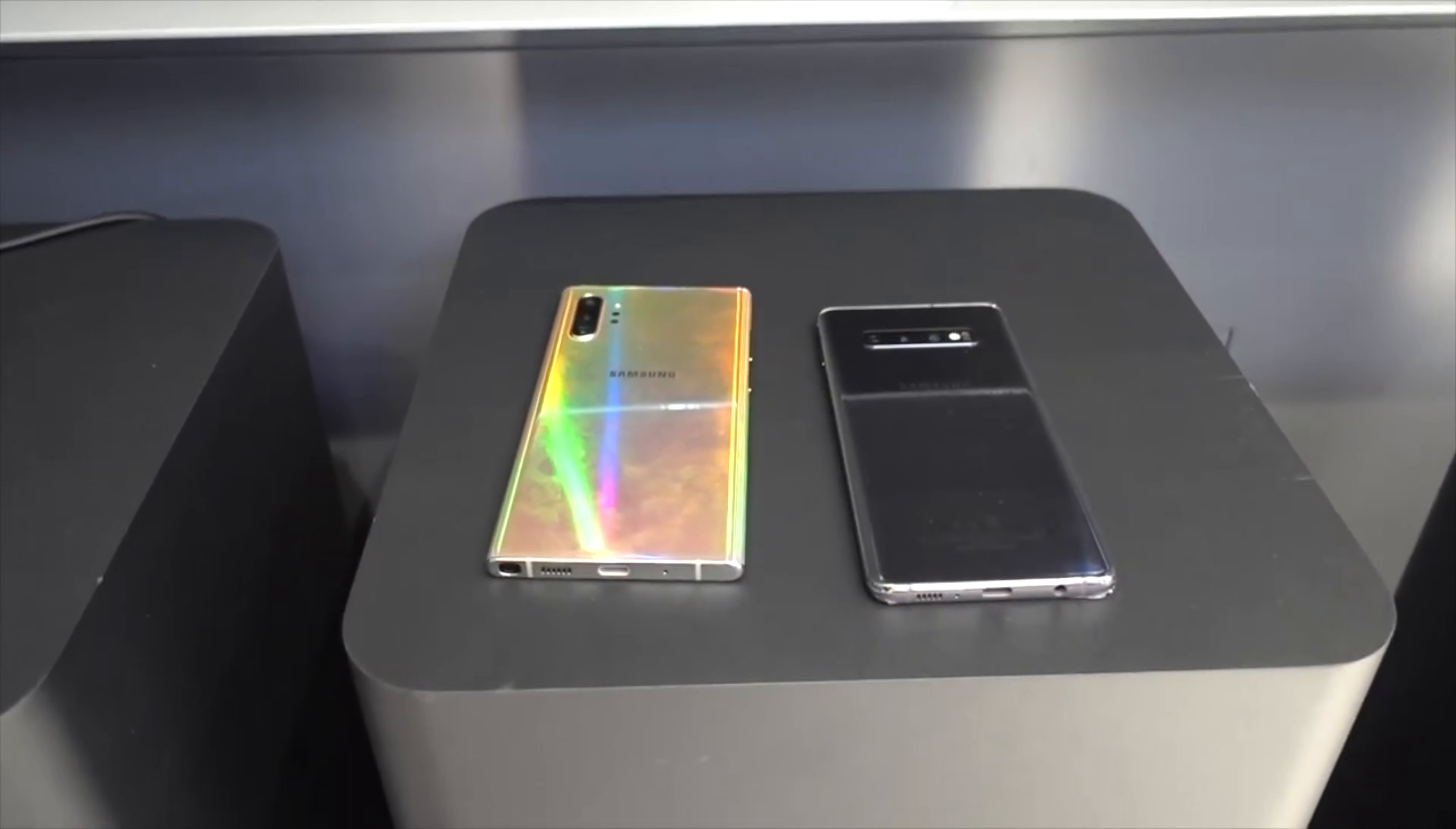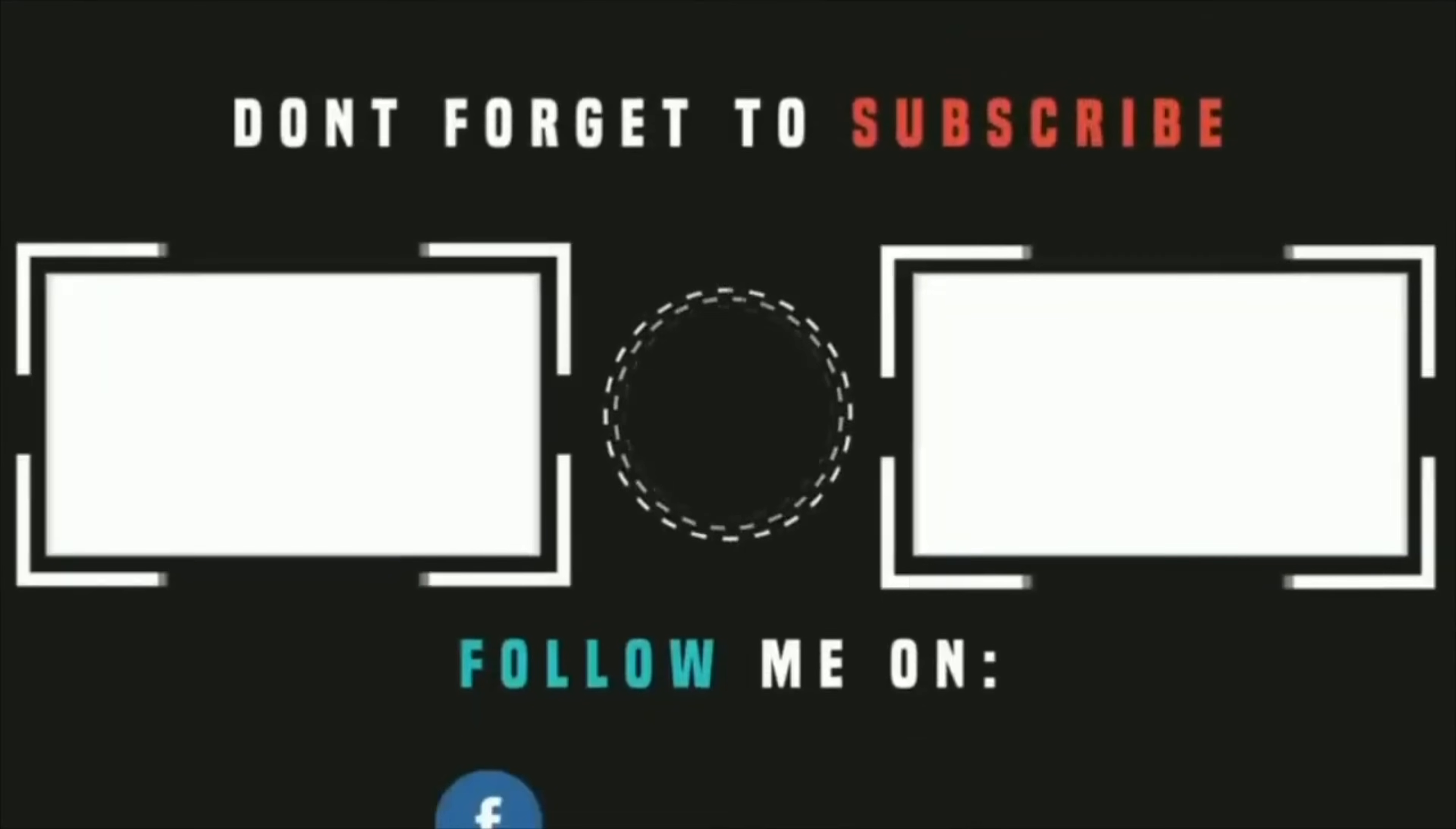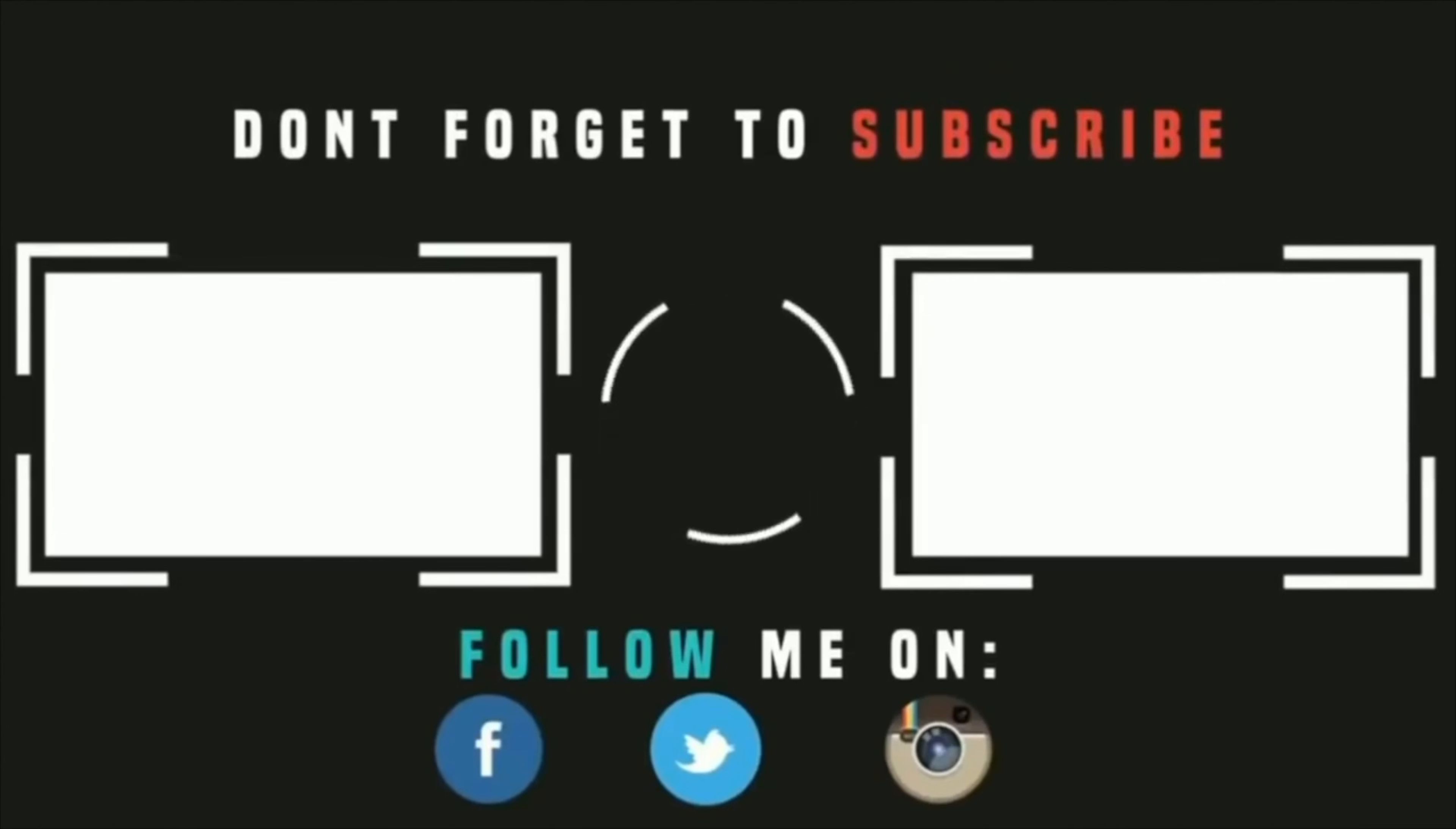See you soon in my next video. If you enjoyed the video, kindly hit the thumbs up and subscribe to my channel. Also click on the bell icon so you'll get updated with my new videos. Thank you for watching and goodbye.